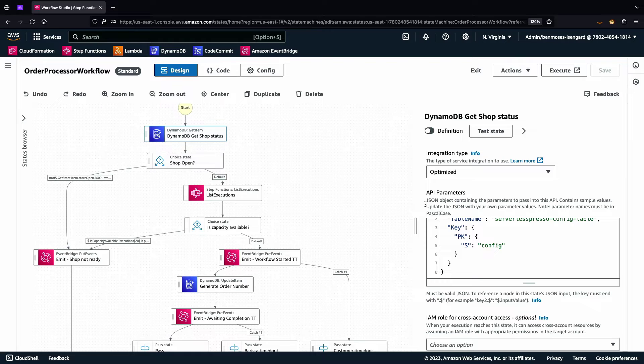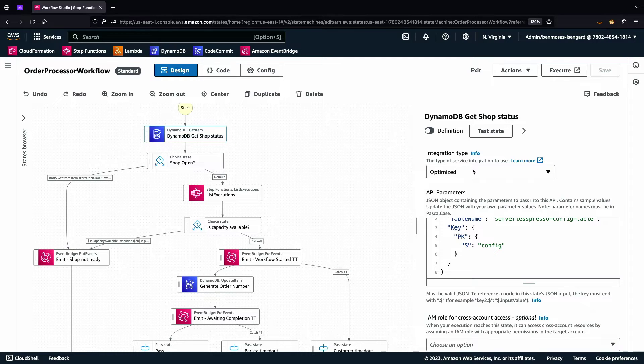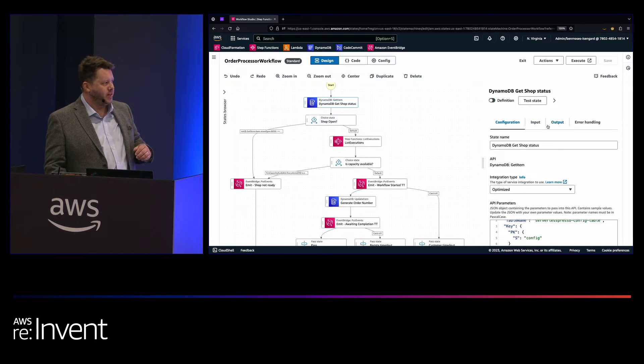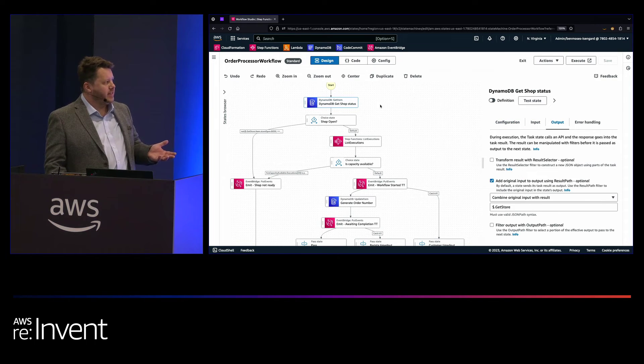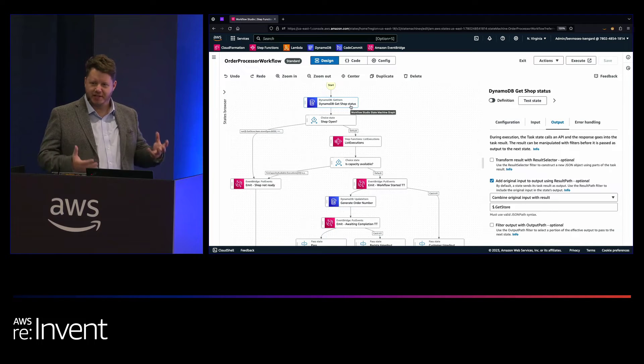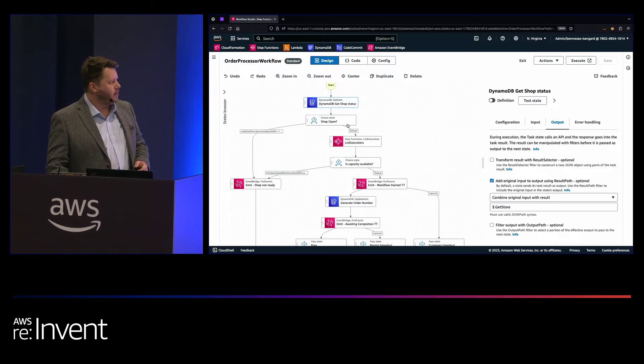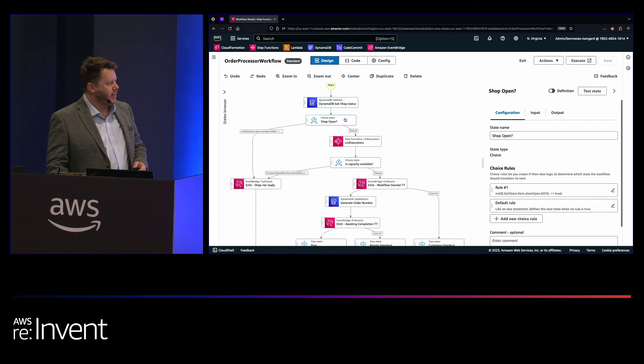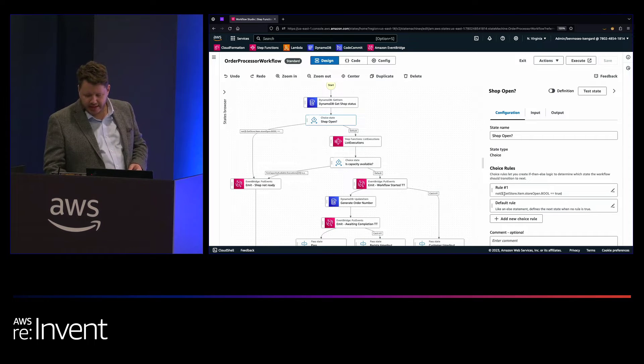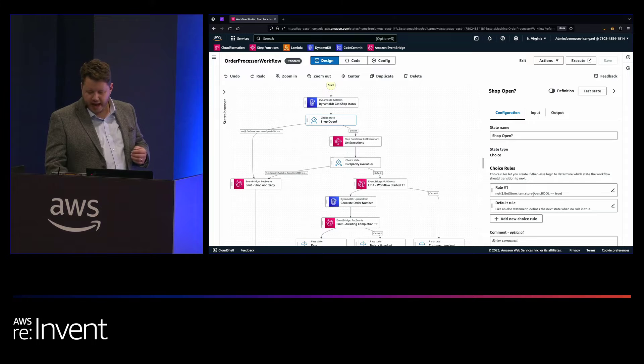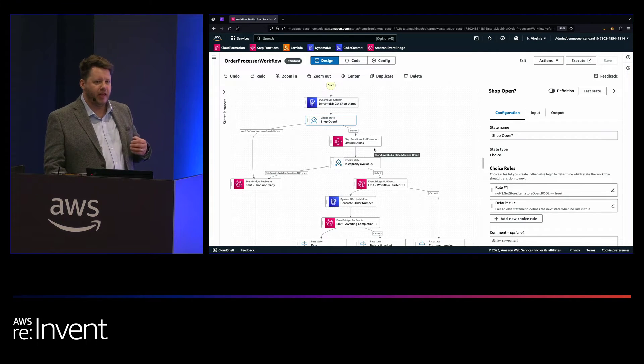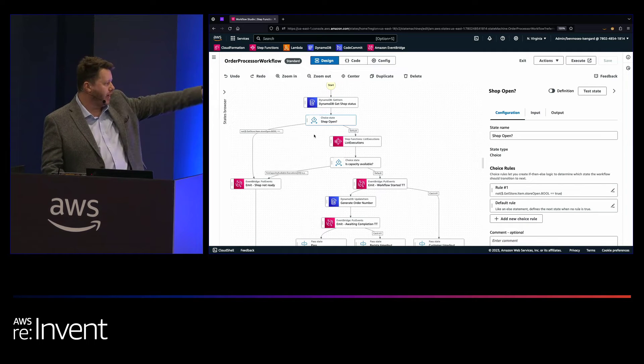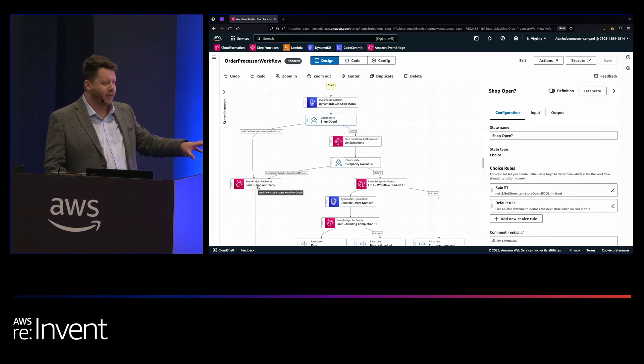So when our state machine runs, it will execute that. And the output of every state becomes the input of the next state. You can transform these along the way. And you can transform them before the object runs, during the object or after it. So if we follow this example through what is intended to be the happy path, the store is open, baristas are available, coffee is in stock. We come down to one of these choice states. And all we have in here are some rules. So in this instance, we've got one that gets the result from that DynamoDB call and looks at the Boolean value. If it's true, we go down to the next part of the happy path. And if for whatever reason that's not the case, we can fall down the side here and the shop's not ready and the process fails.